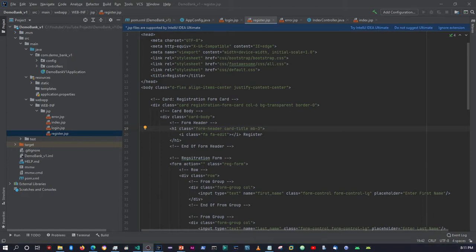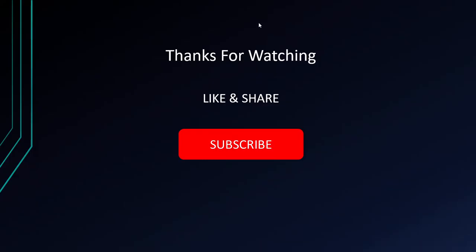Okay guys, that's it for the video. If you've liked what you've seen so far, please don't forget to like, share, and subscribe. I'll see you guys in the next video. Cheers for now.